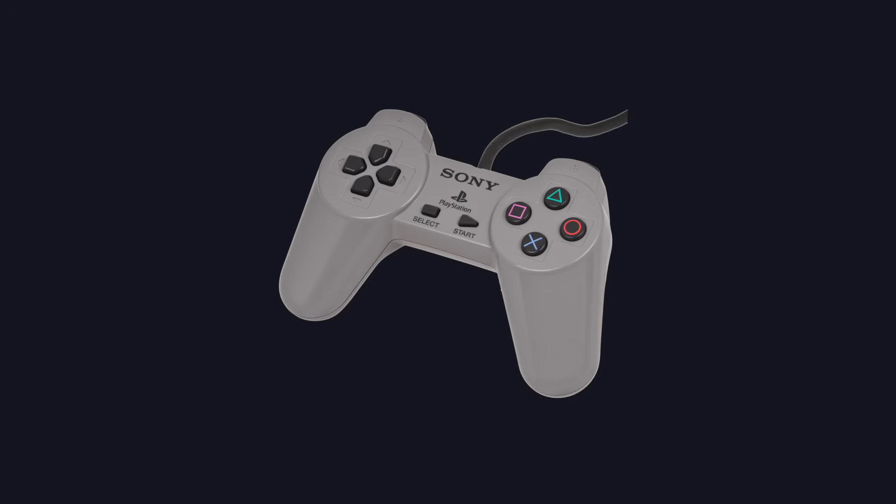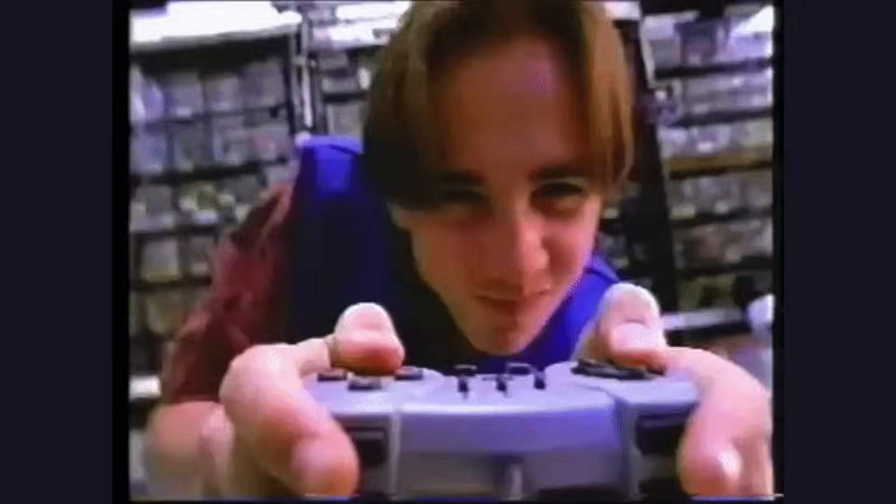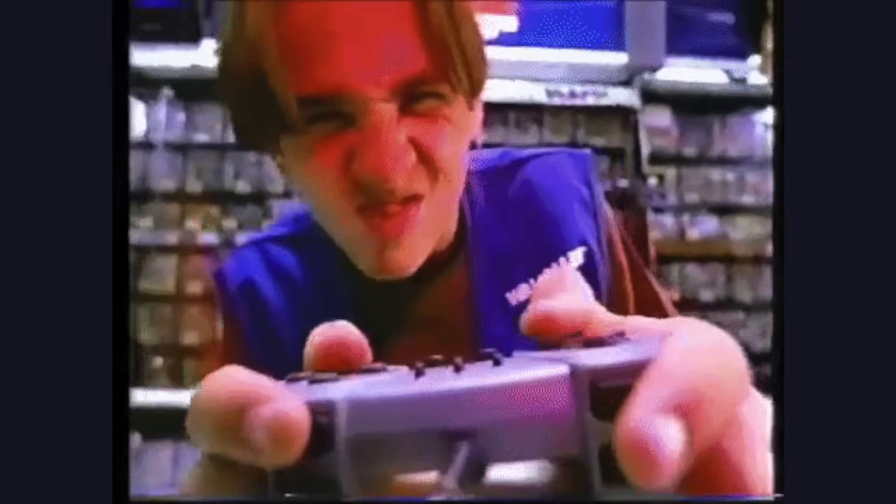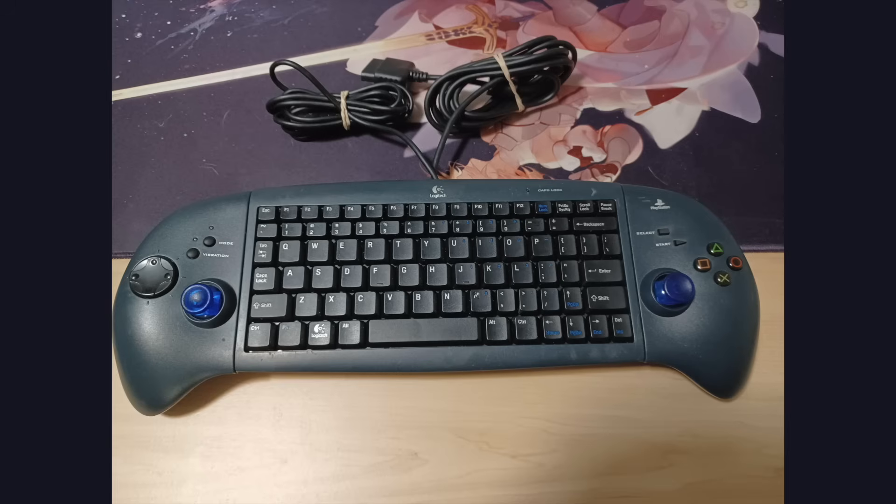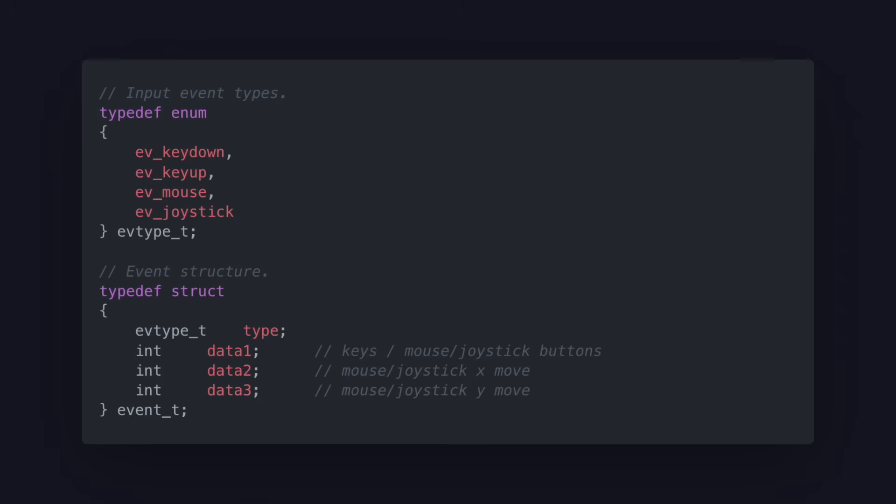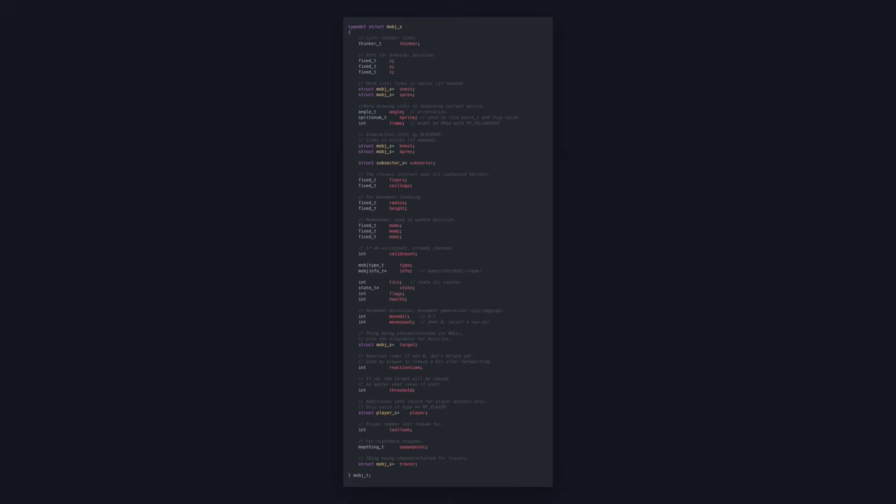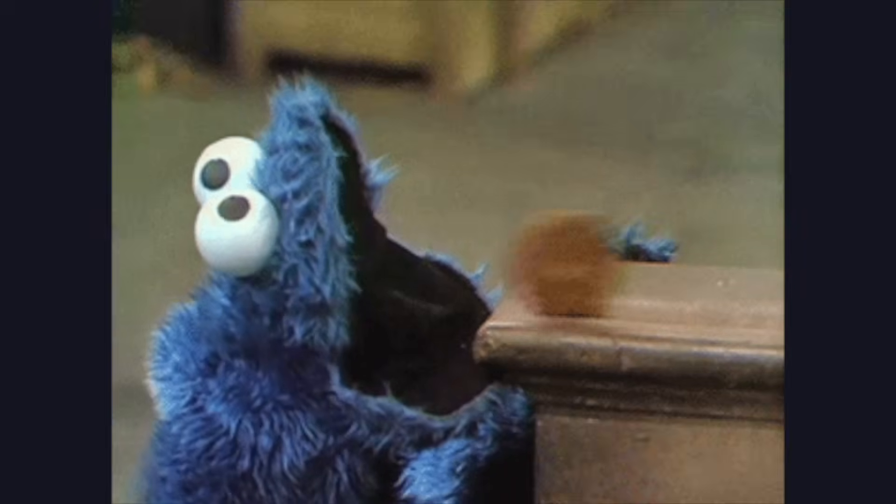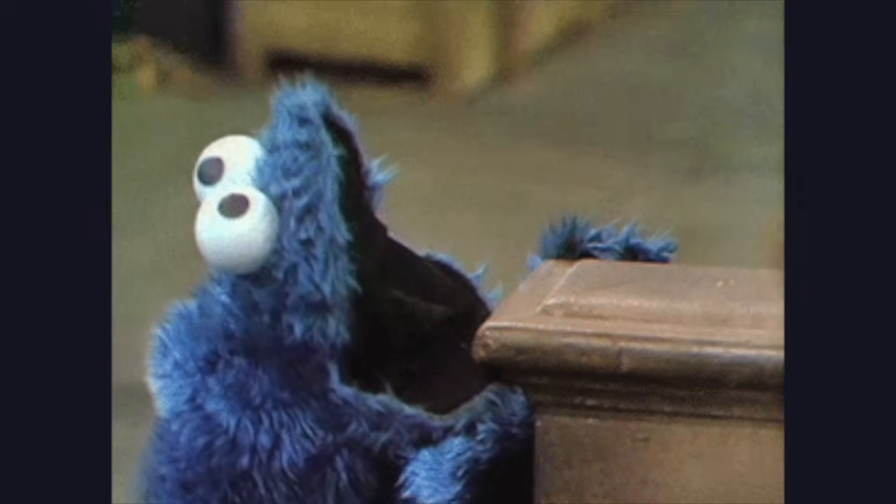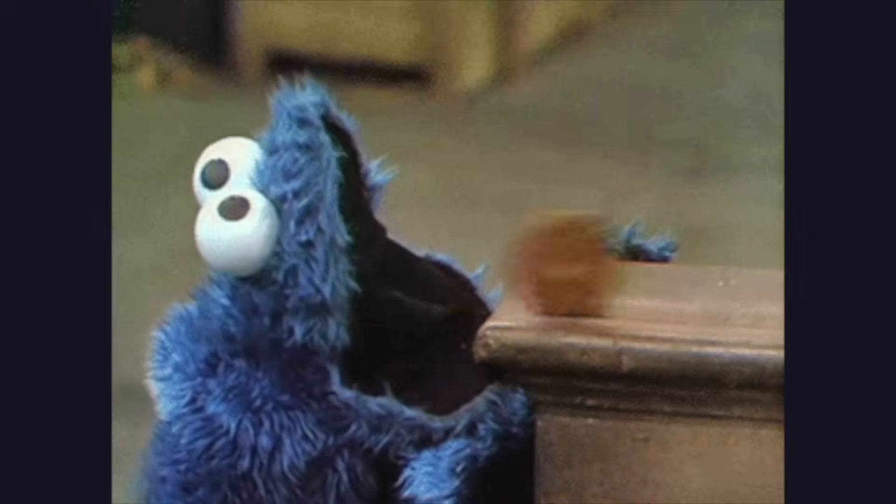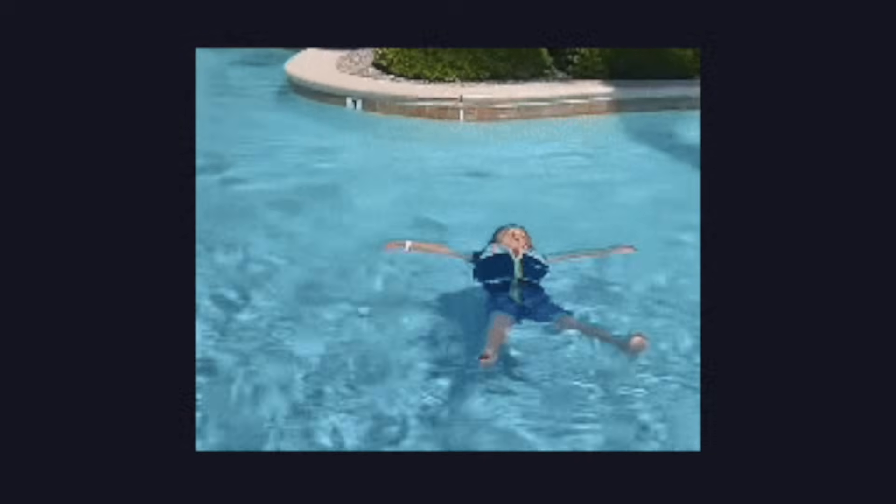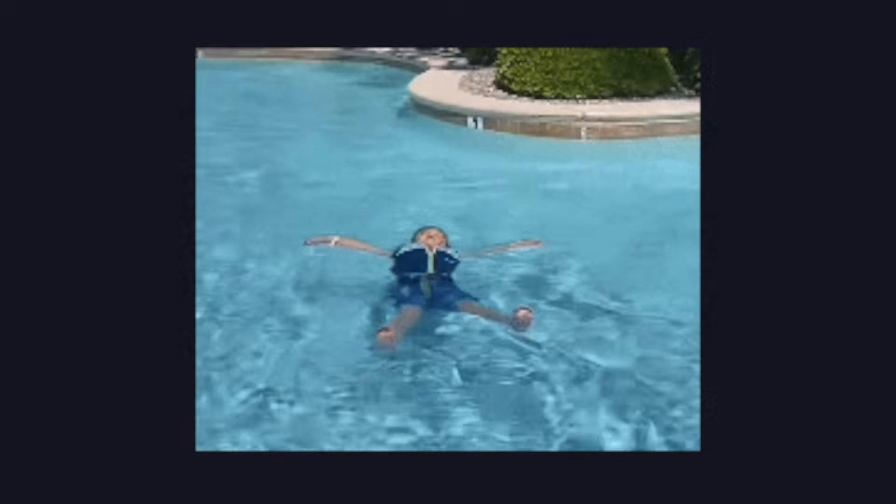Platform code also includes input devices. Doom polls for input at least once per frame, and no matter the input device, it is converted to a list of events before it reaches the gameplay layer. There is a type and a couple data points that will have different meaning depending on that type. This is reminiscent of the entity struct from earlier. From there, each event is fed through a variety of responders. Each responder can optionally swallow the event so that it is not passed on further. This helps keep the flow of events simple.